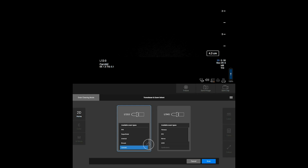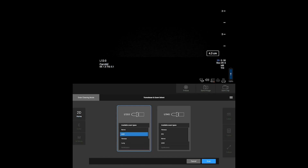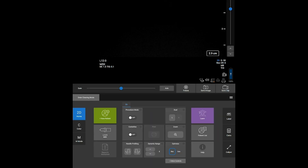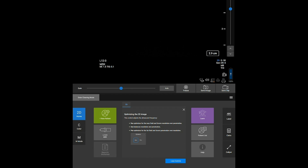Different transducers are equipped with different optimization controls. Tap Res for the best possible resolution. Tap Pen for deeper penetration. Tap Gen for a balance of mid-range frequencies.